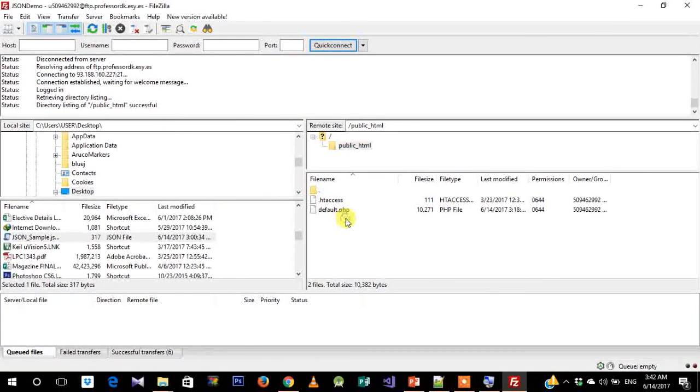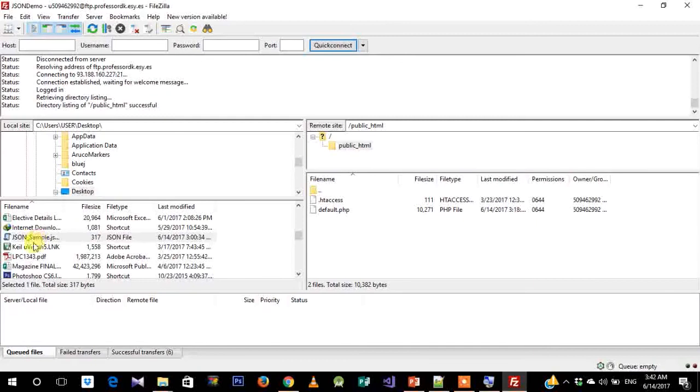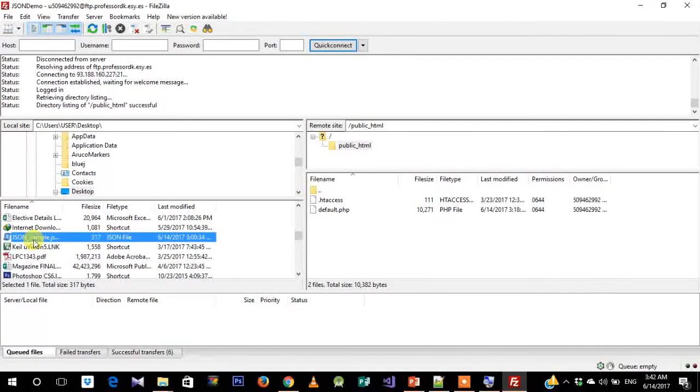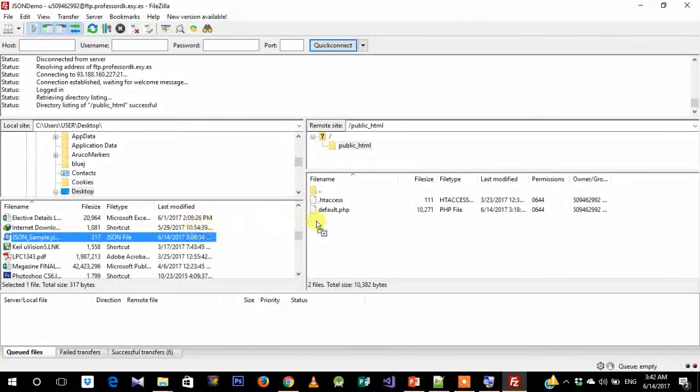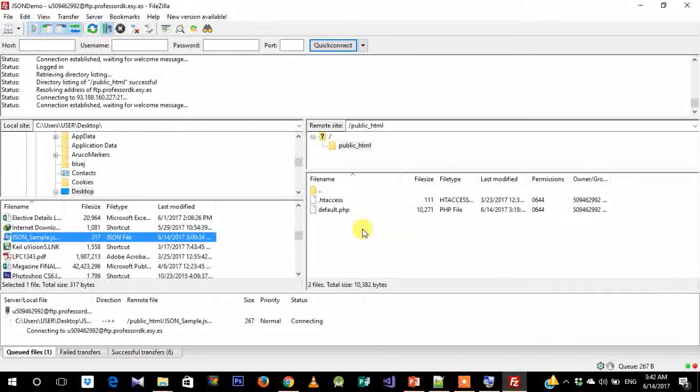Now what I'm going to do is I have this sample JSON file on my desktop, so I'm just going to drag and drop it onto this pane.